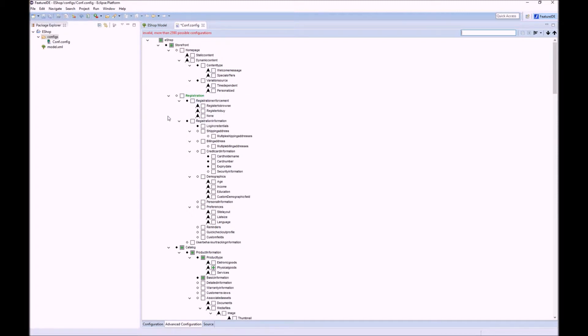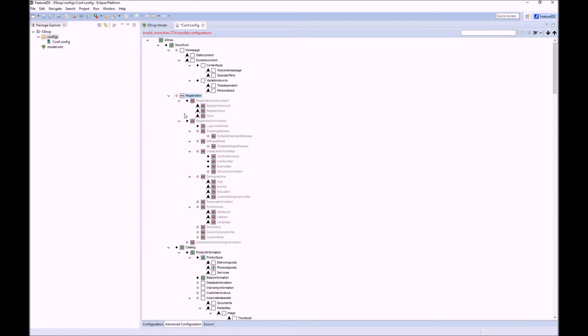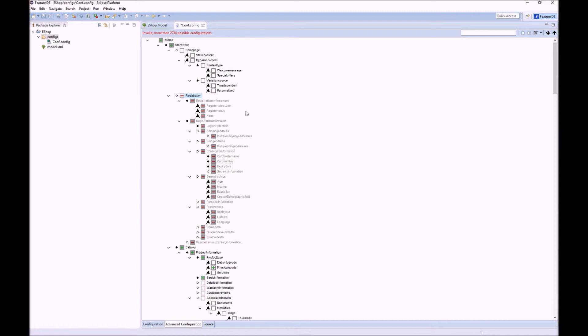Furthermore you can also deselect features as well. So let us deselect Registration. You can see that all sub-features are now deselected as well. However you still see all features at once.